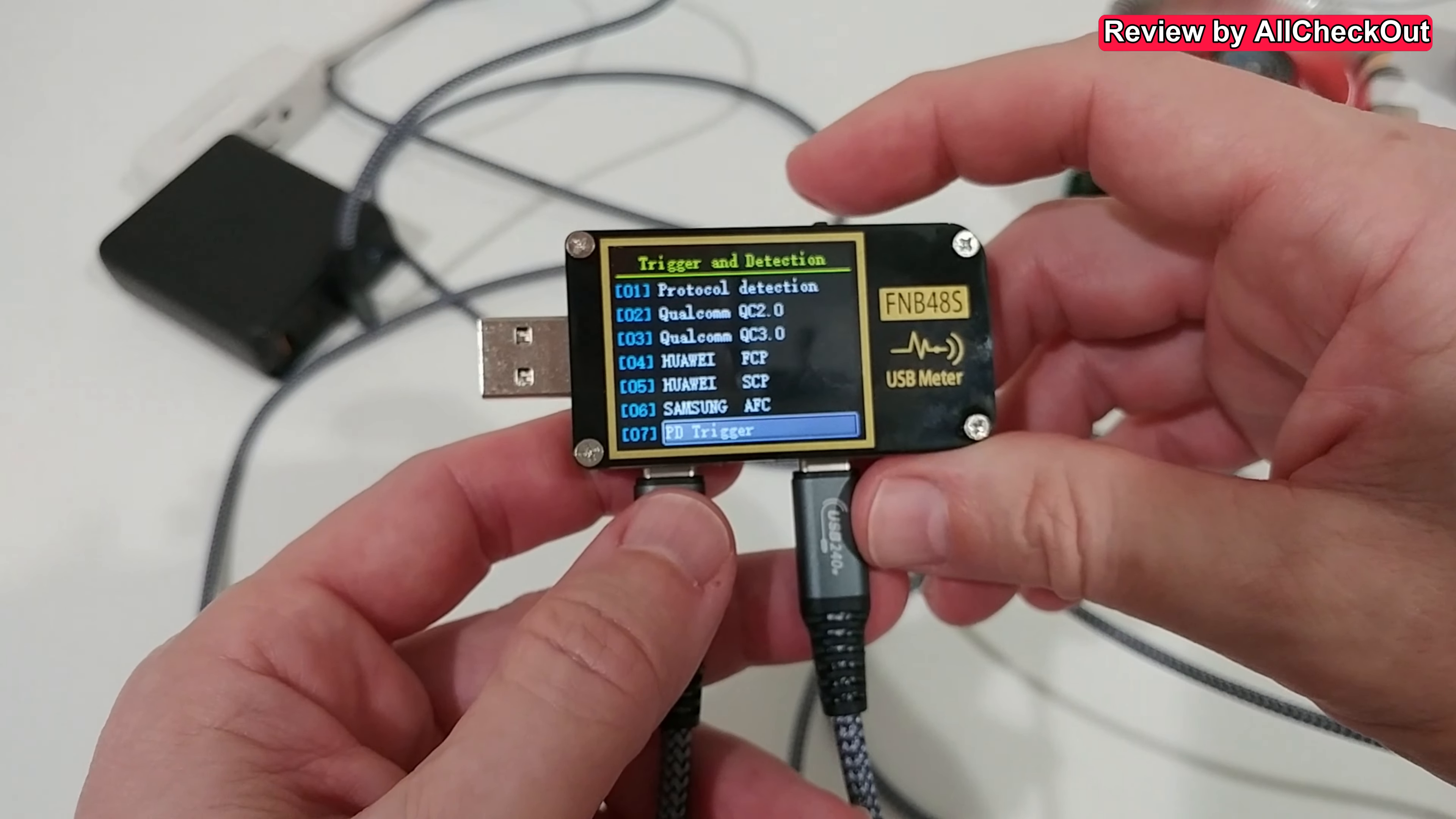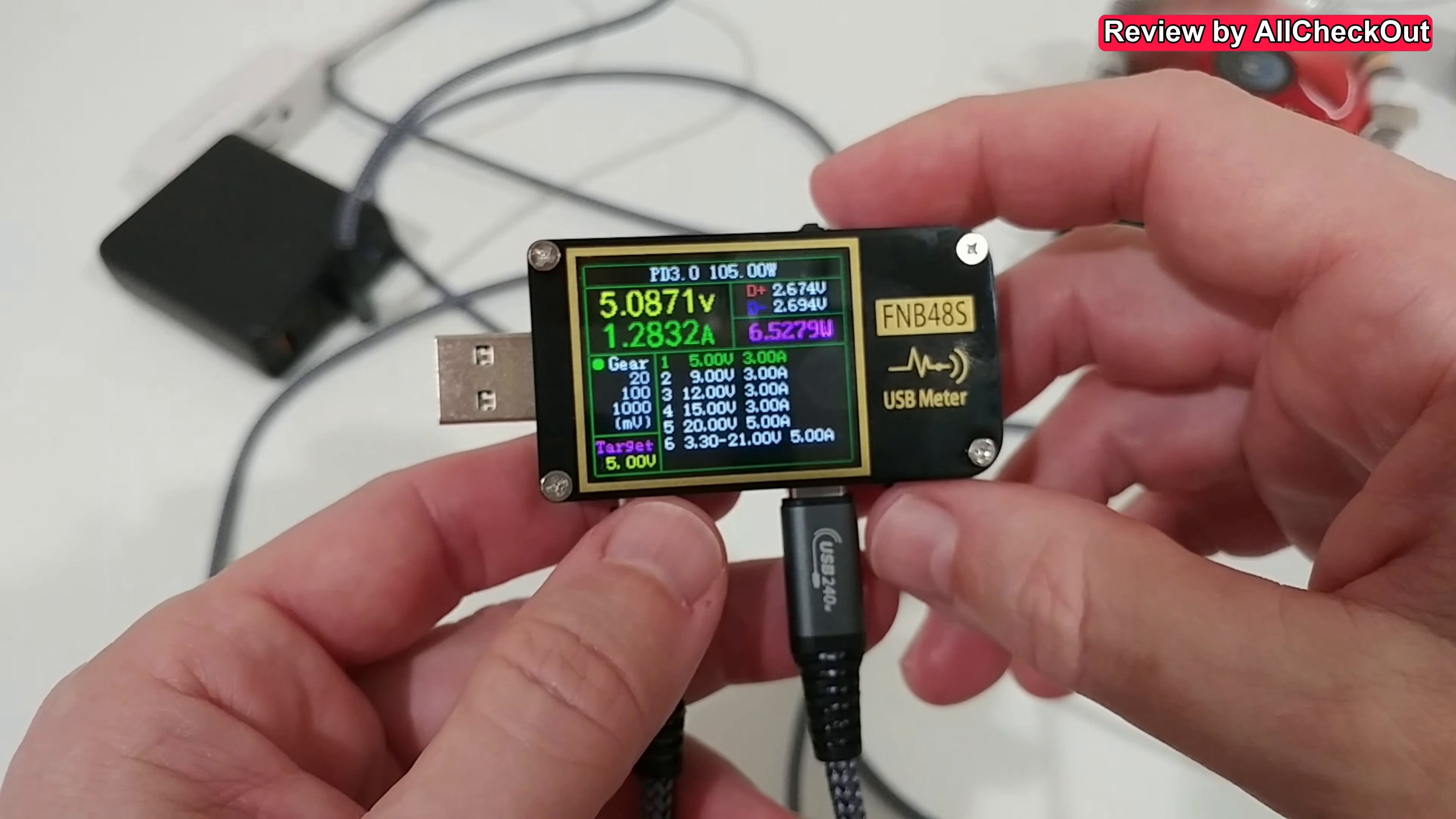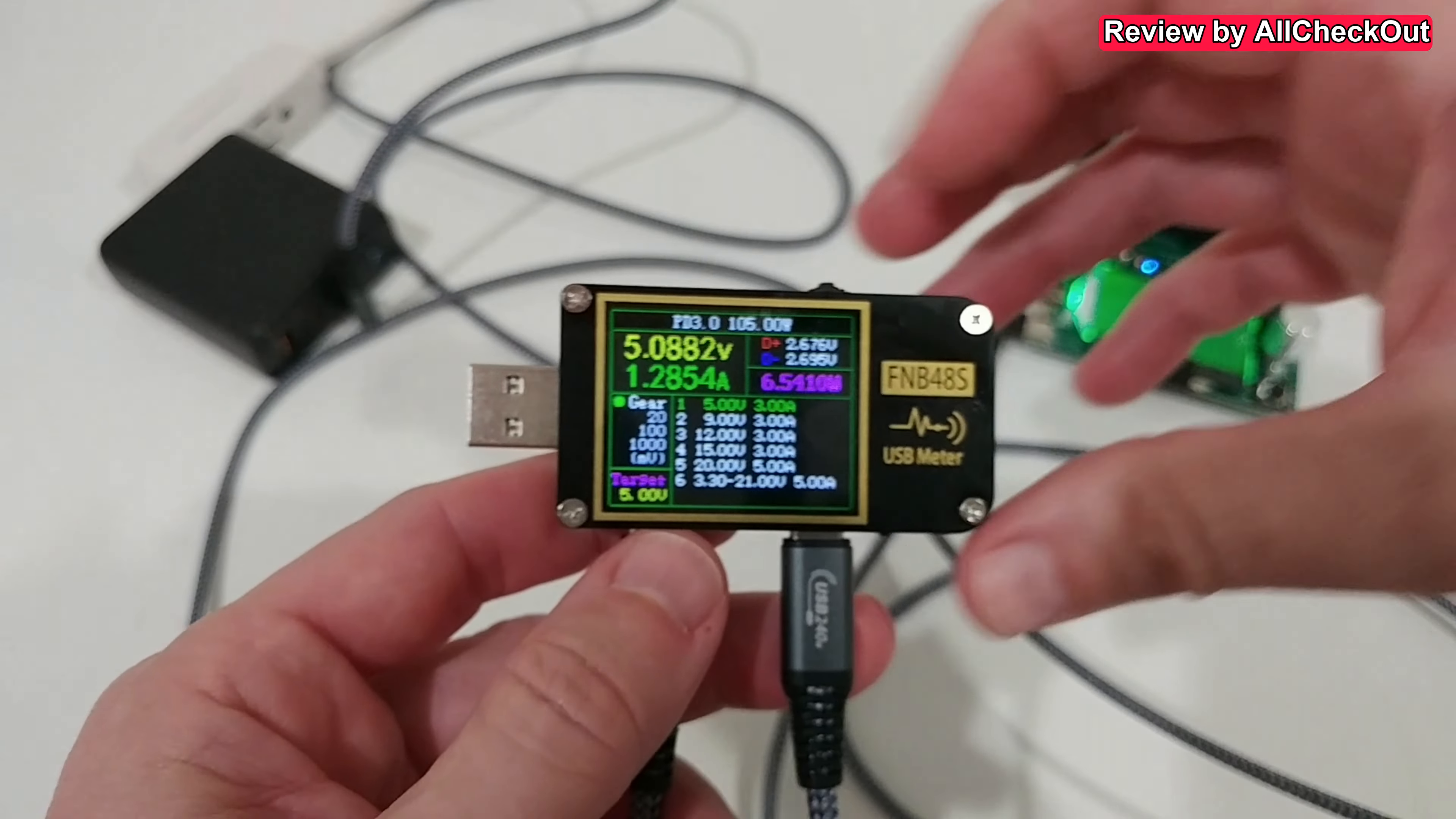And here we are choosing the PD trigger, which I would say is the most important one. We push down, takes a little bit of time, then we are here. We see 5 volts. You can see still at 5 volts.